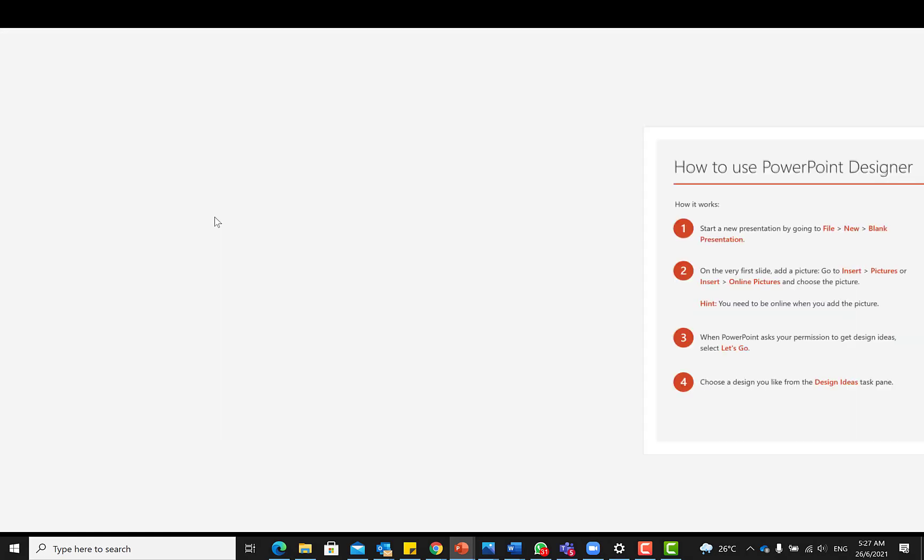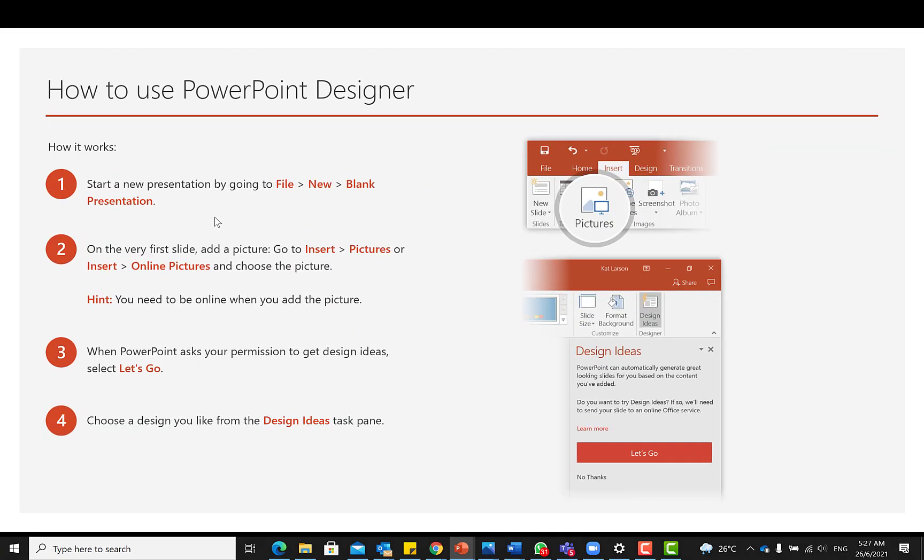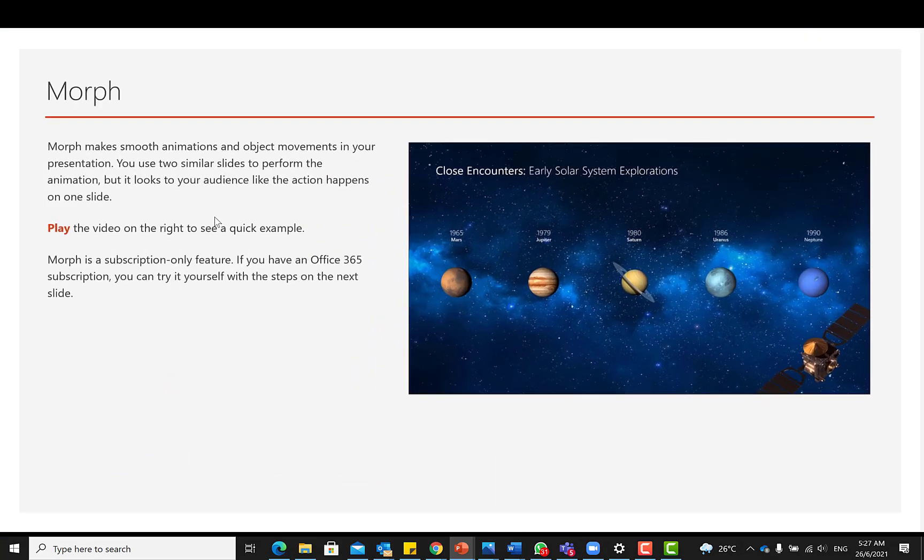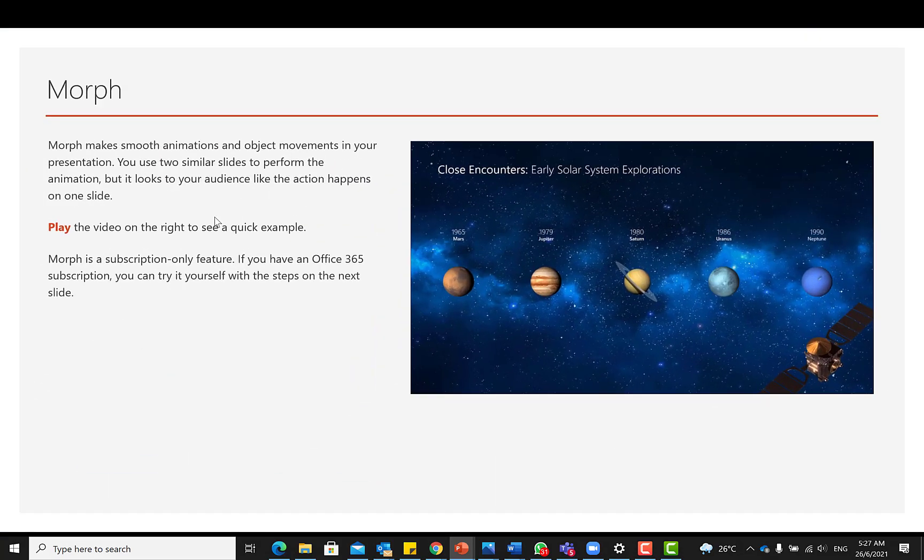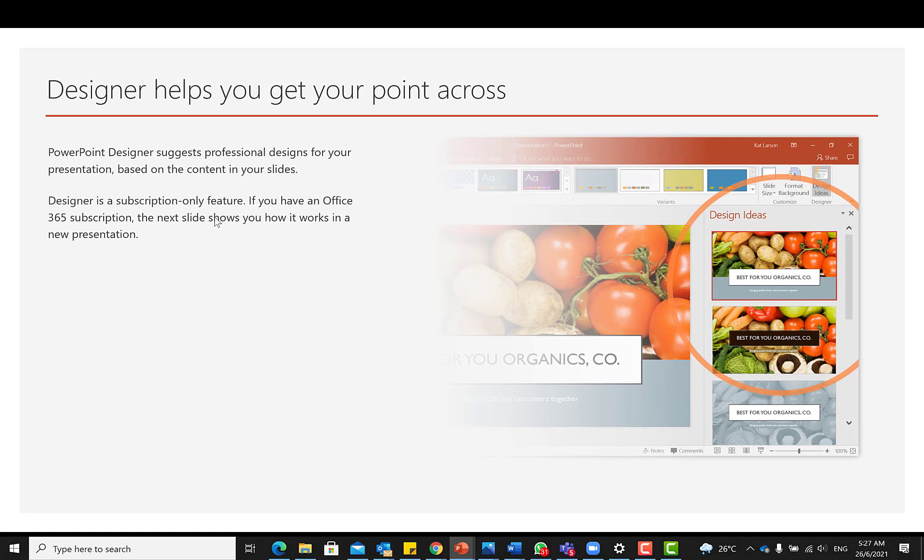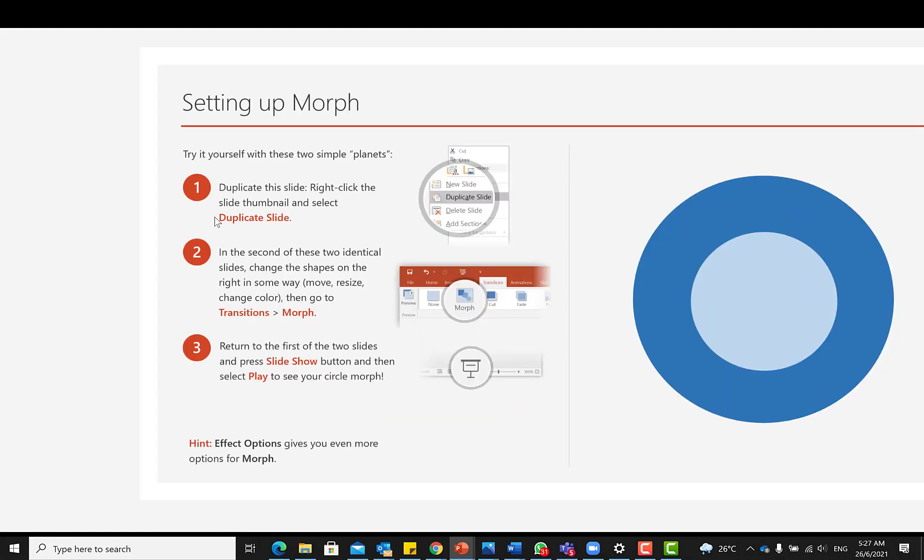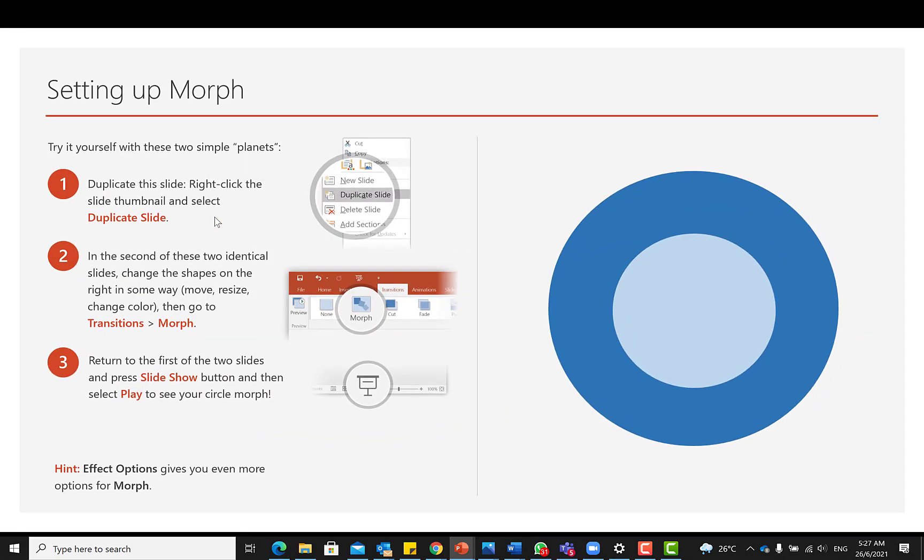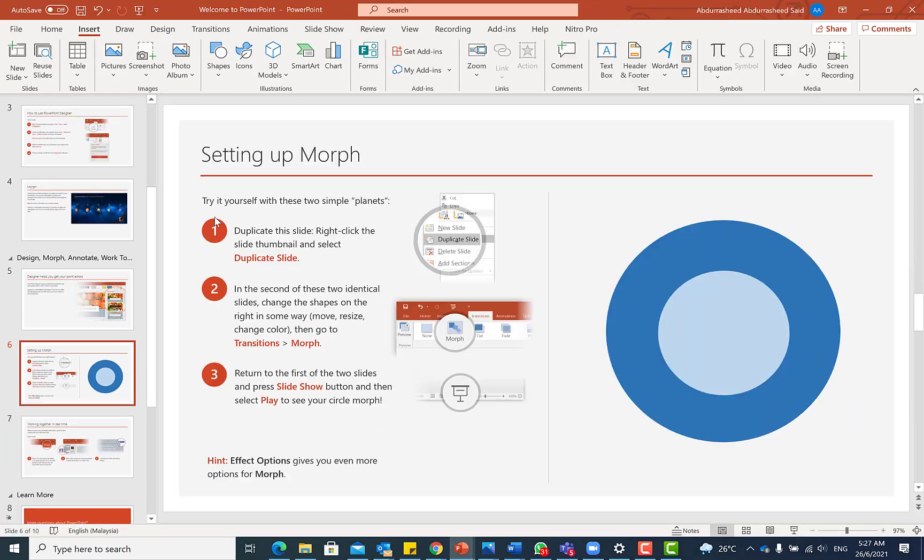And once you move to the next slide, it easily navigates. And to the next slide, you can see, and the next slide. And then it will take you to the fifth slide. So that is the power of the zoom option. You can use it for your presentations.